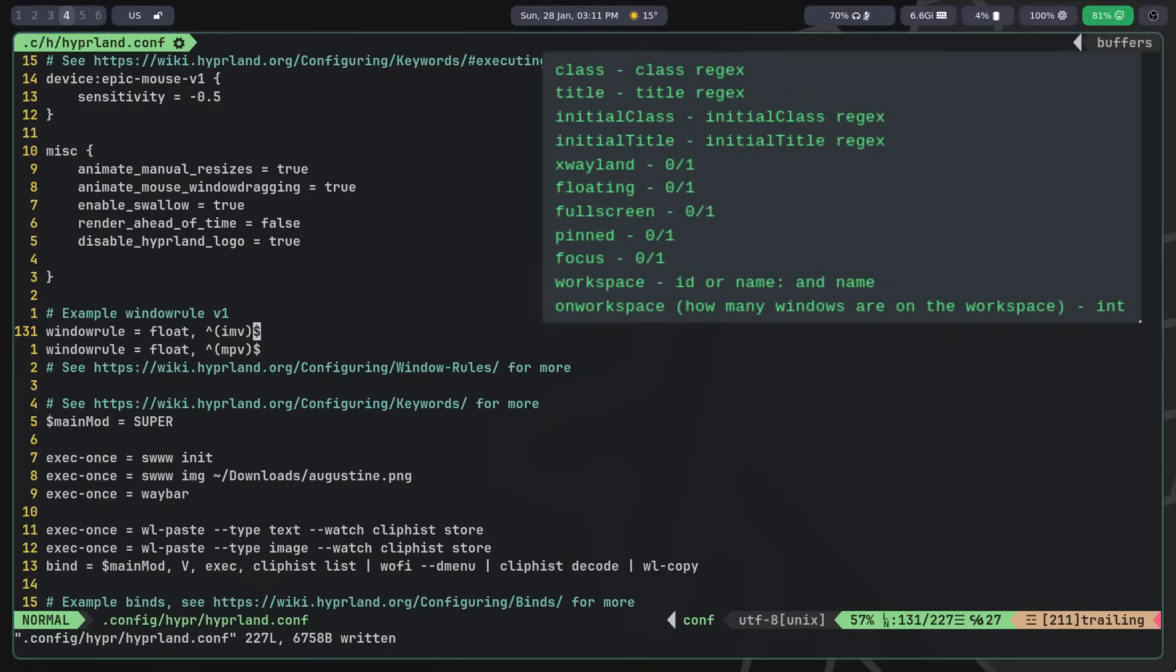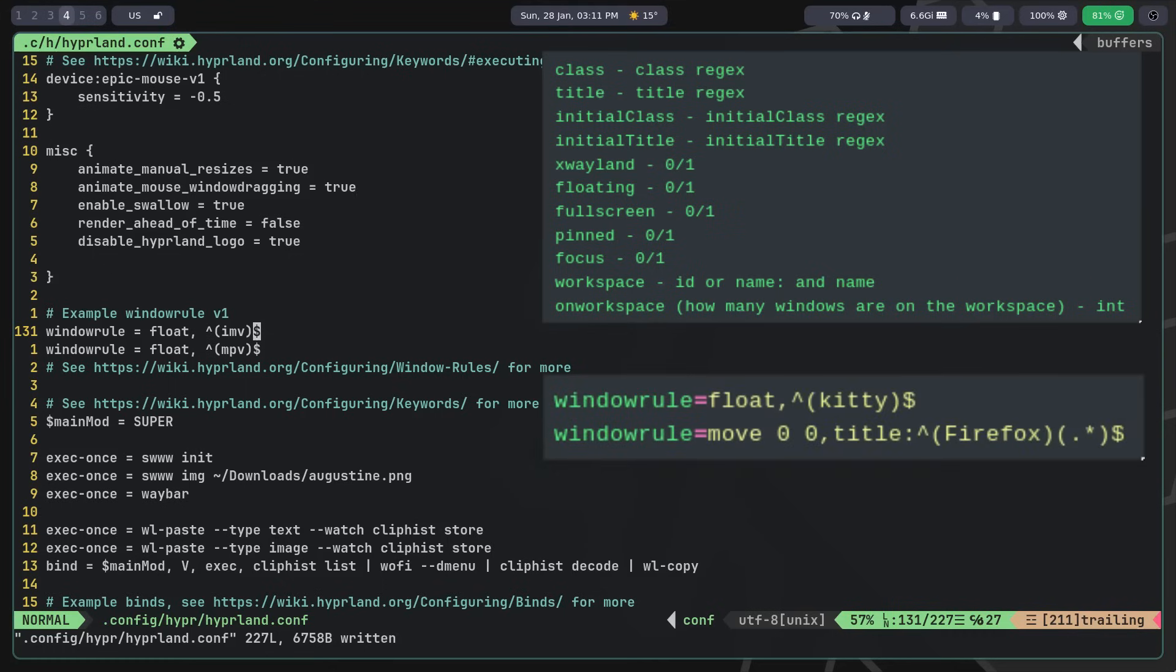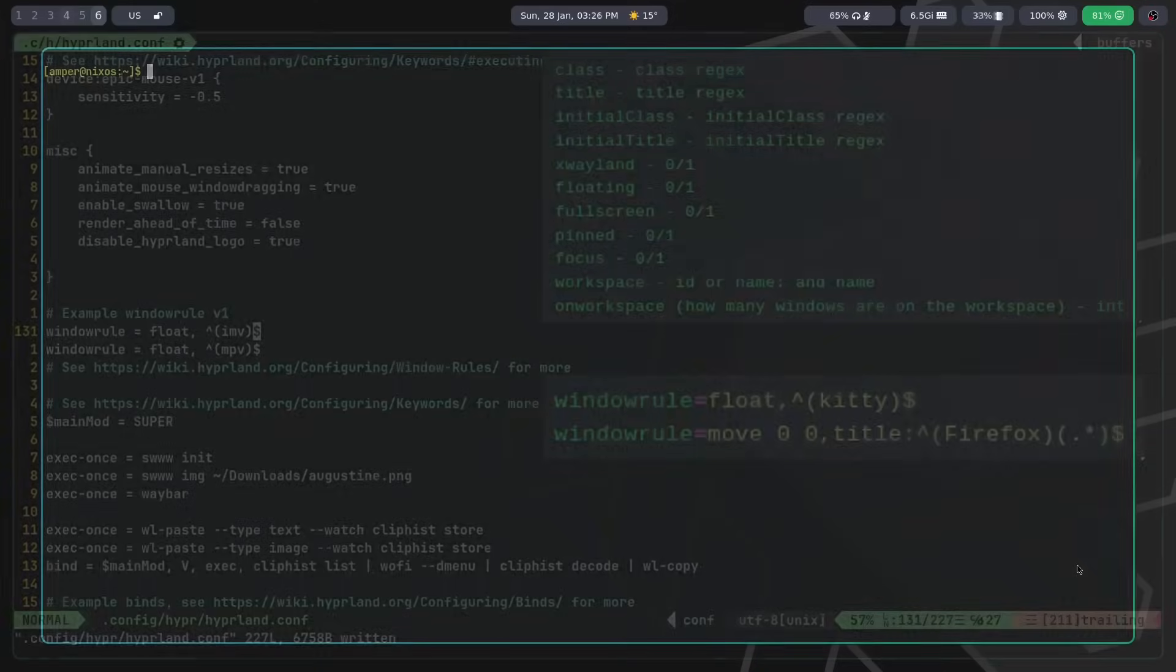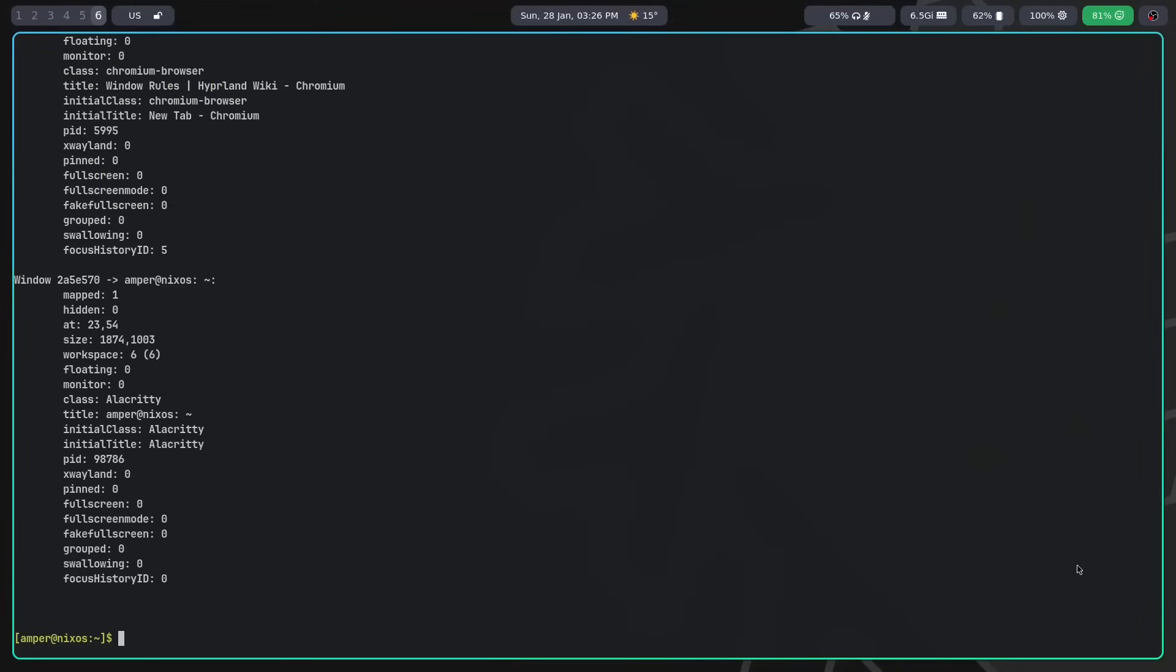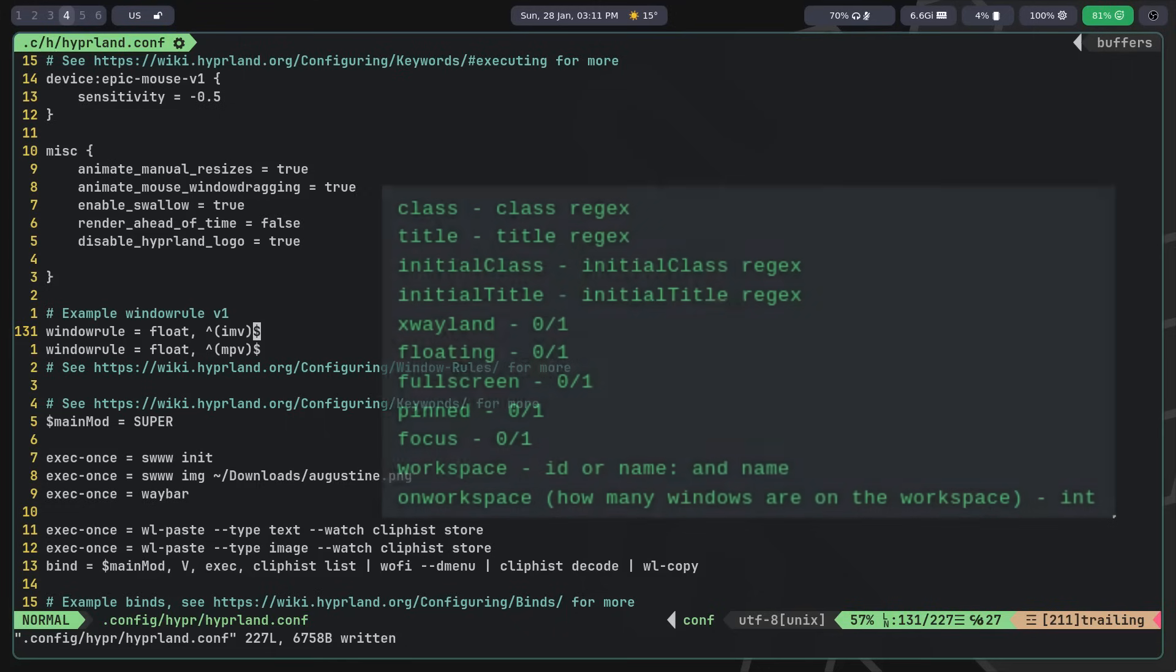To specify which windows the rule should apply to, you can use several methods. When defining by class or window title, you need to use regex. You can obtain information about window classes and titles using the hyprctl clients command. You can also apply the rule depending on whether the window uses xwayland, whether it's floating, full screen, and on which workspace it's located, specifying the workspace ID or name.